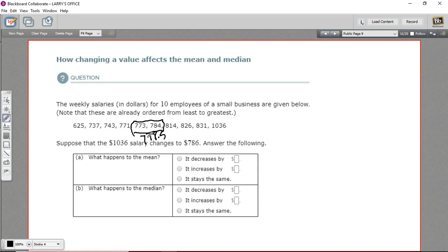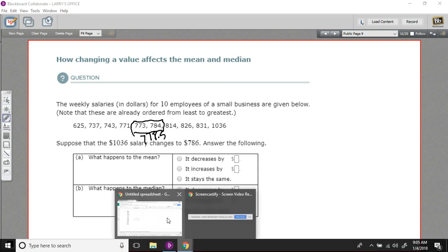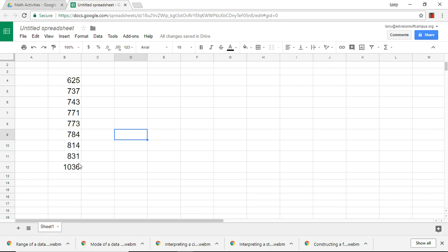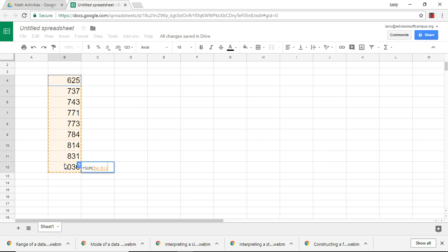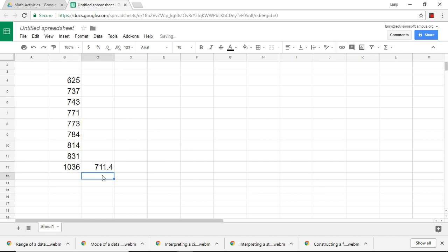Our mean takes a little more calculating — you add up all the values and divide by 10, the number of values. I've typed this into a spreadsheet. I'll click into an empty cell, hit the equal sign, type in SUM with parentheses, select all the values, then divide by 10. When I hit enter, I get the average: 711.4. So that's our mean.